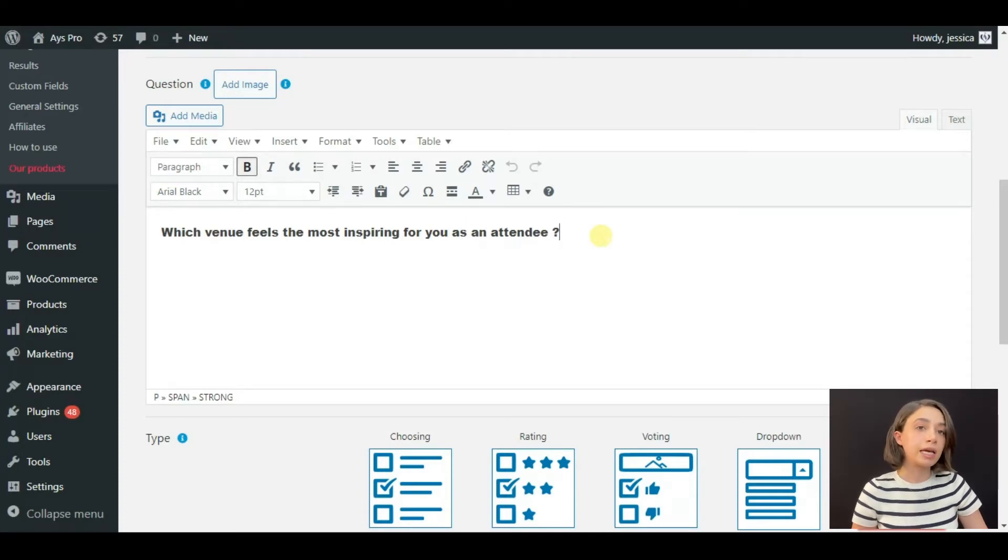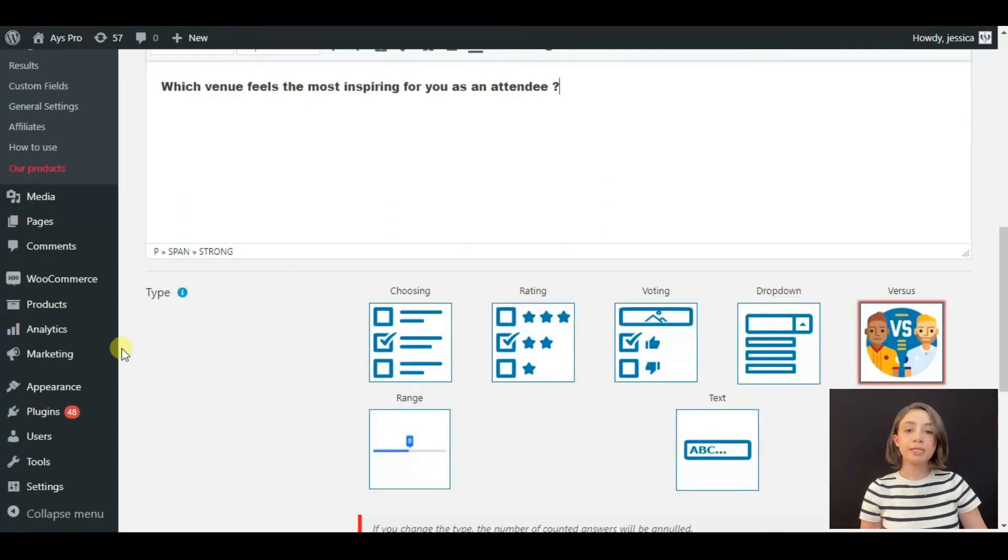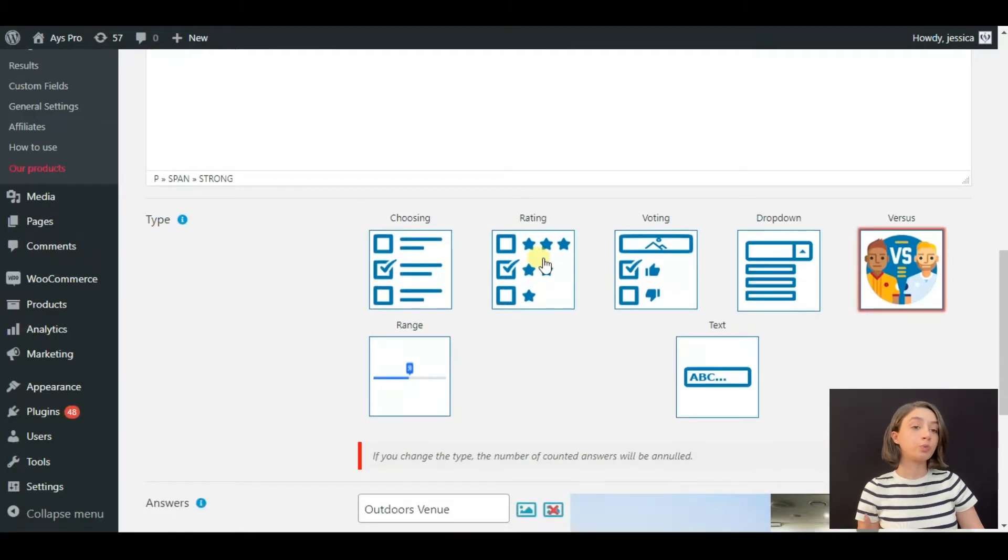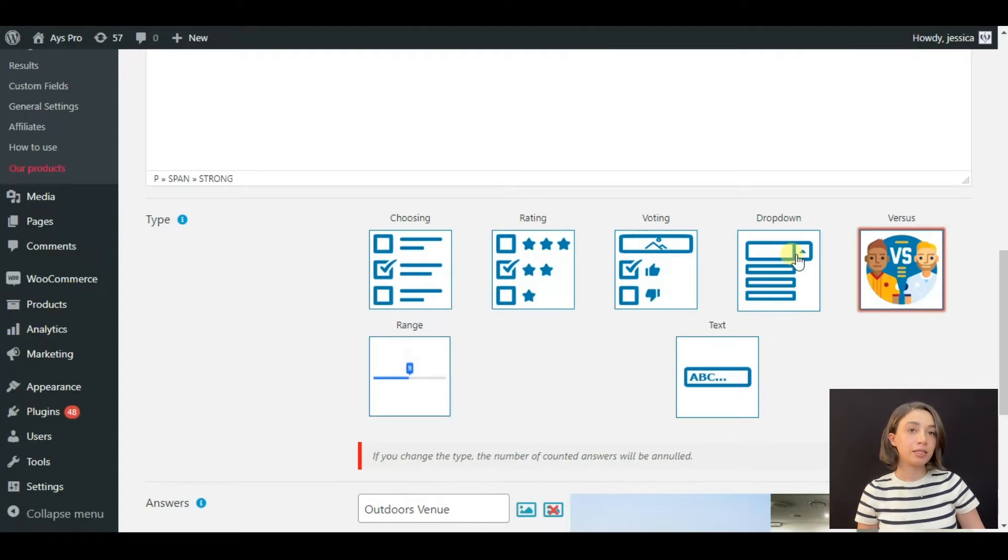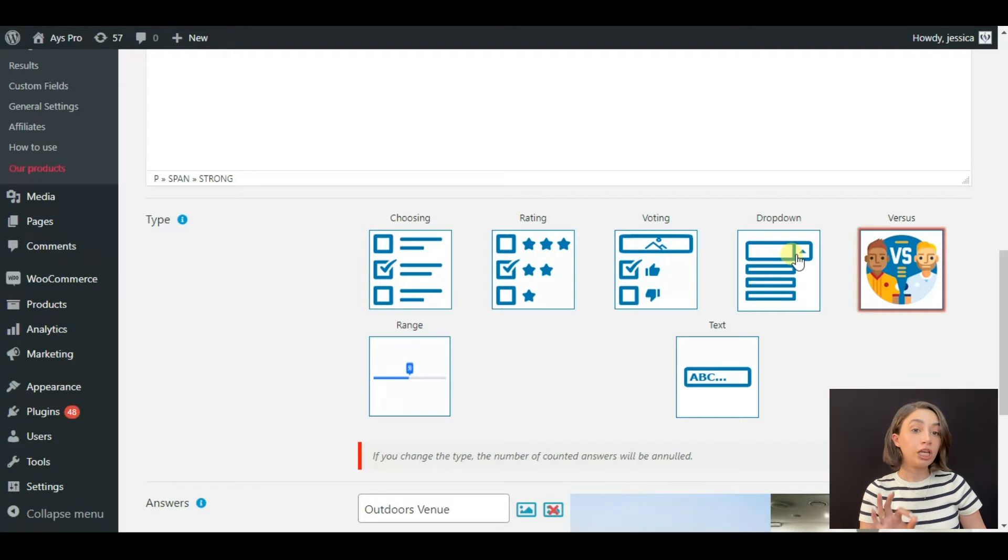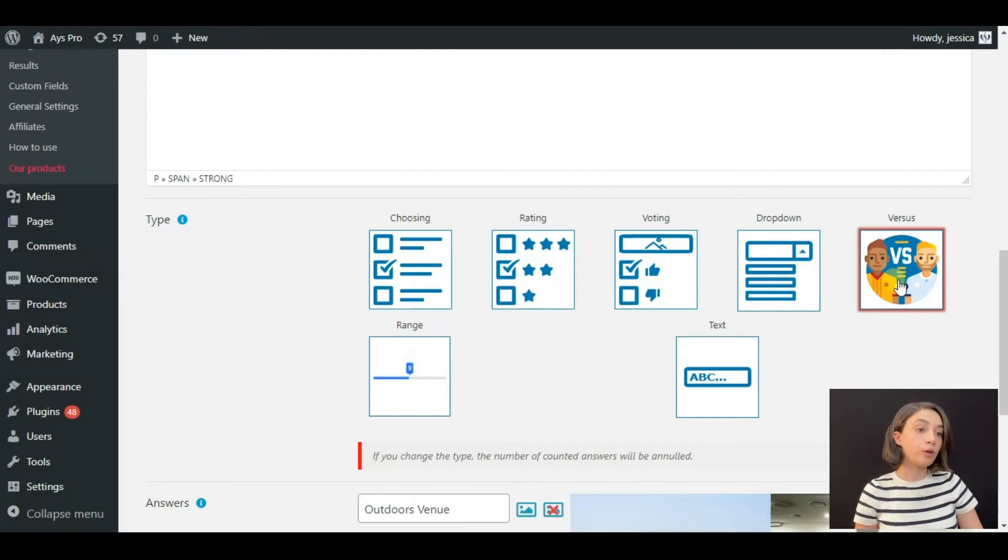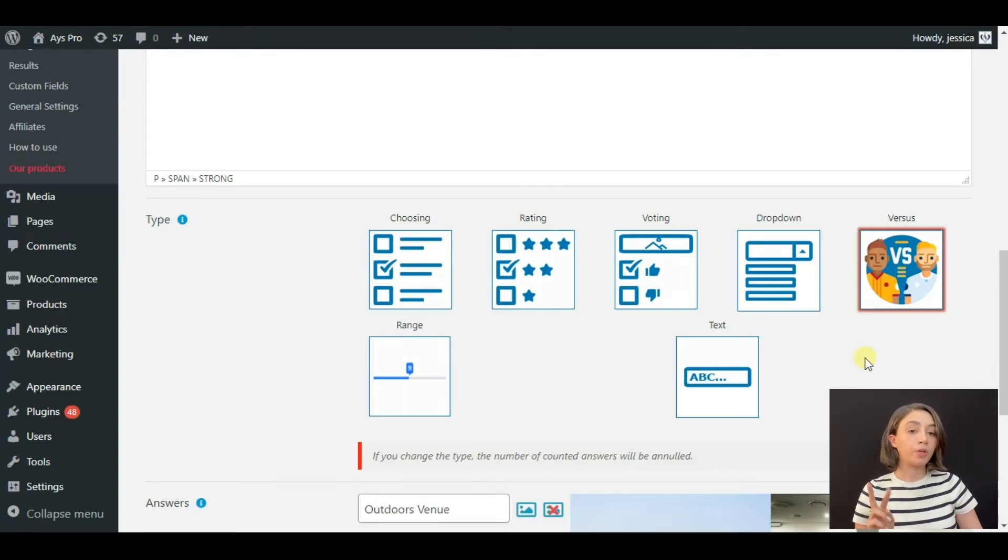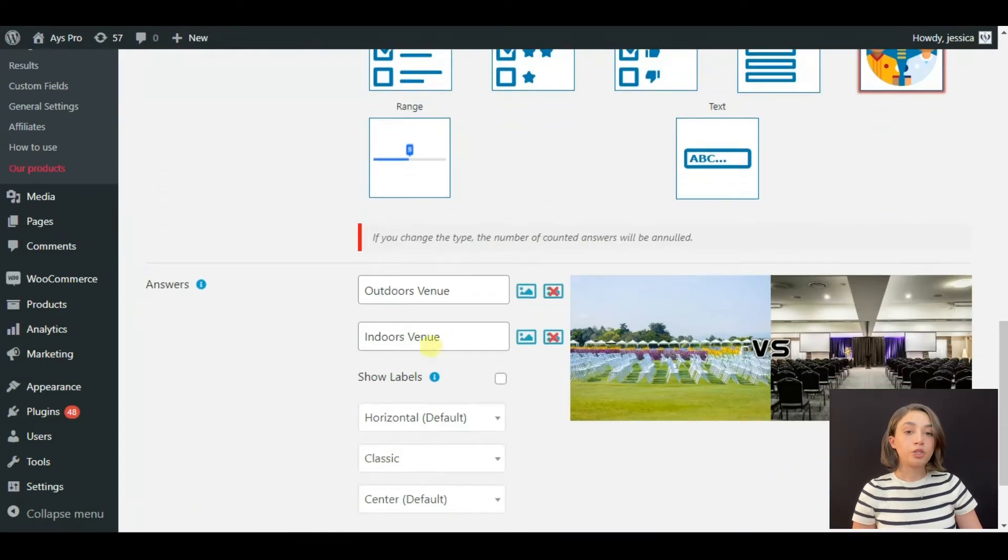You can see that here we have poll types: choosing, rating, voting, dropdown. I promise that if you follow us in the channel you will see videos and tutorials for each of these types. I have chosen for my today's poll the versus type because we are going to compare two venues.